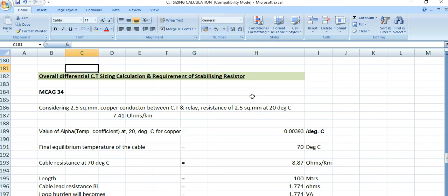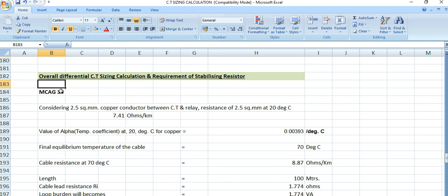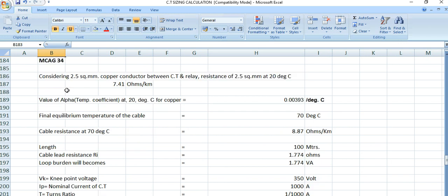In the previous three videos I discussed the protection CT sizing calculation, the metering CT sizing calculation, and the differential CT sizing calculation. In this video I will discuss the overall differential CT sizing and the requirement of the stabilizing resistor, and we will also do the lead resistance calculation.